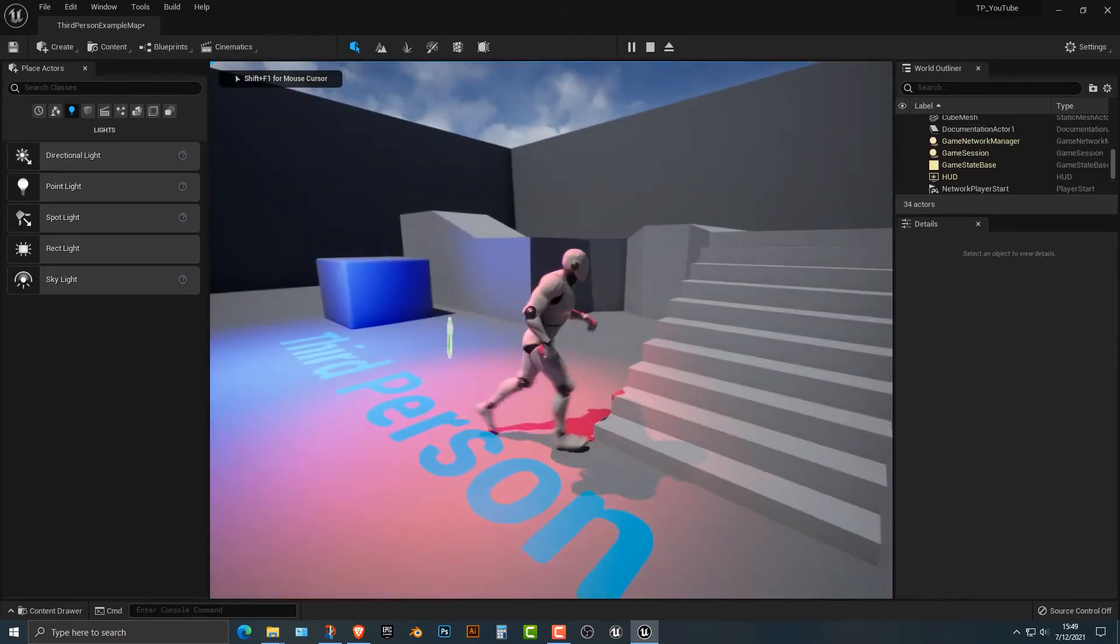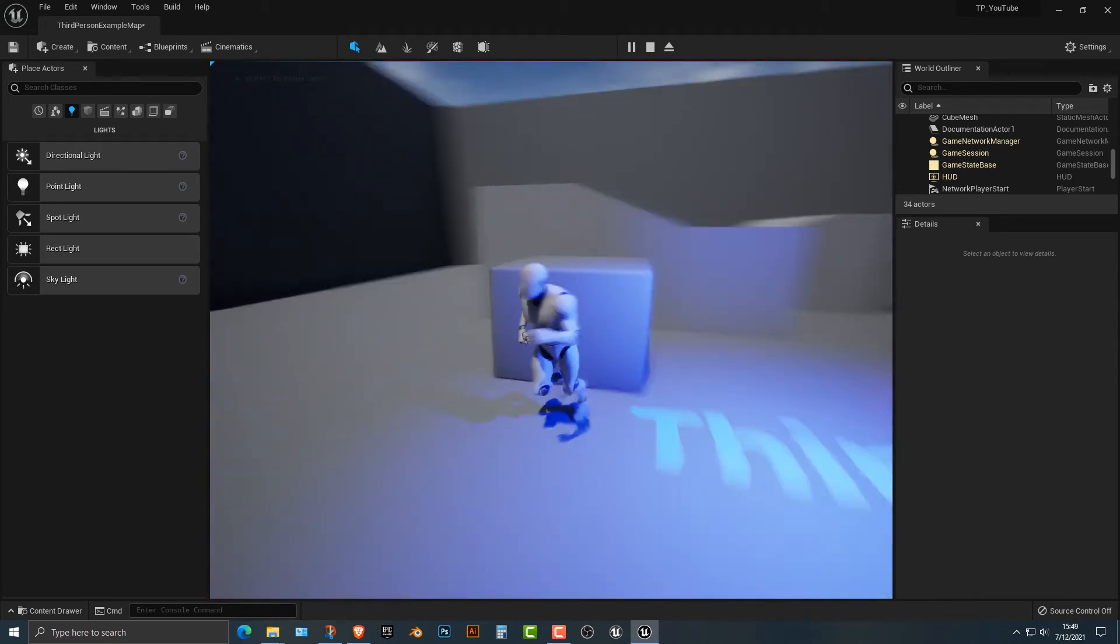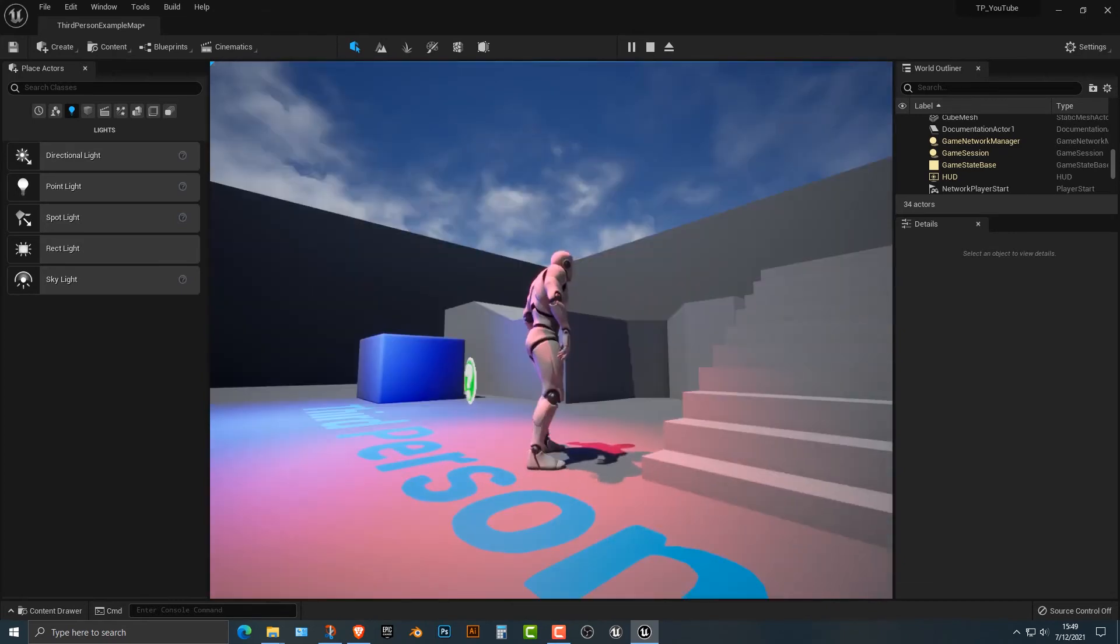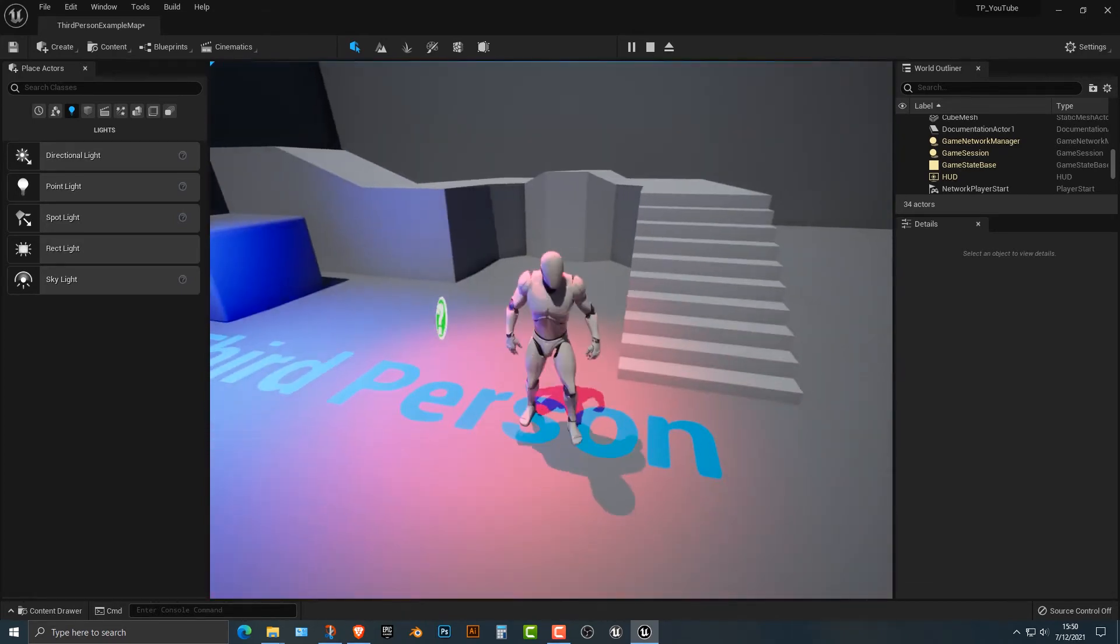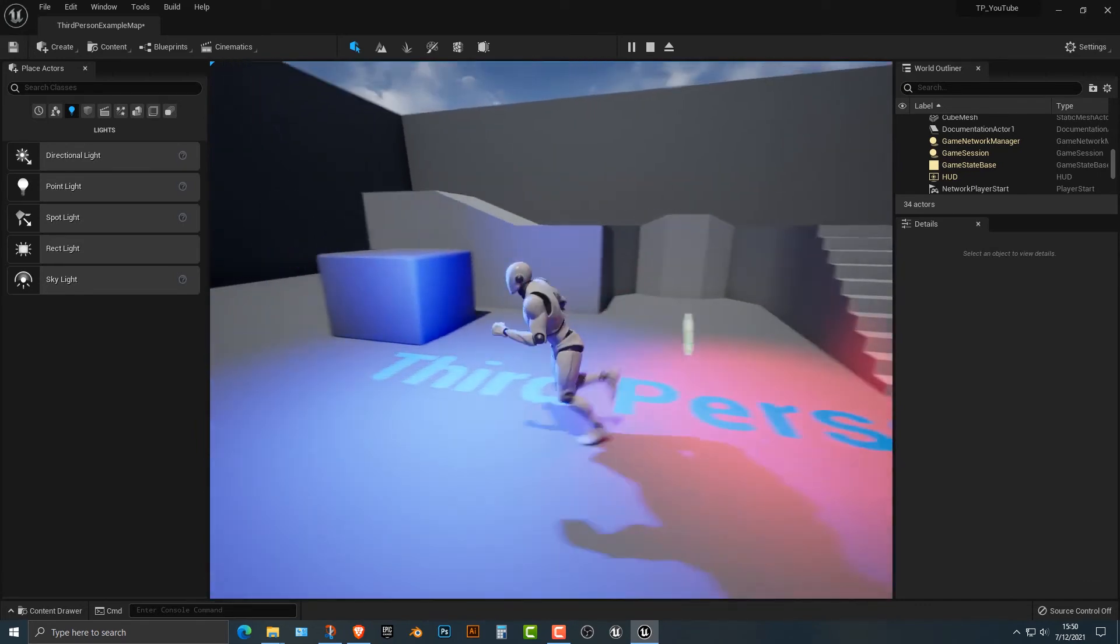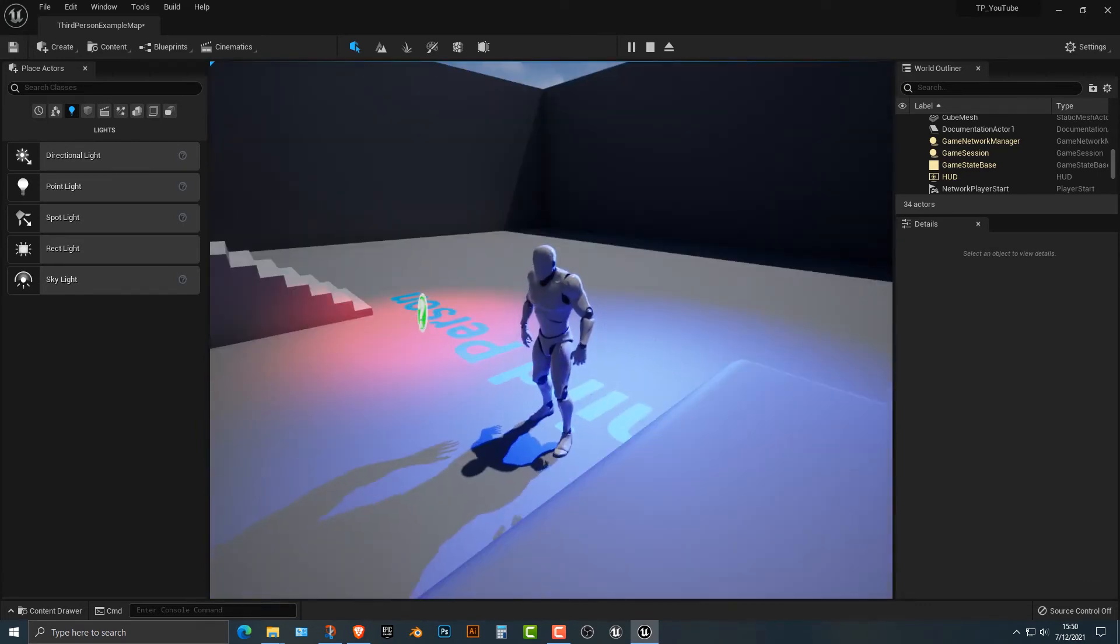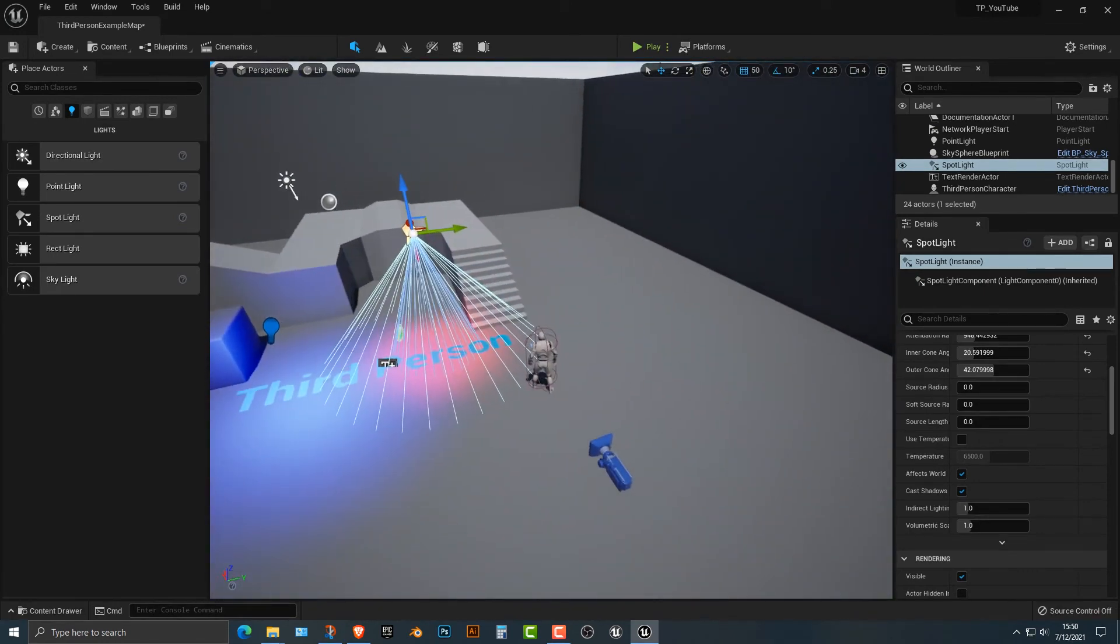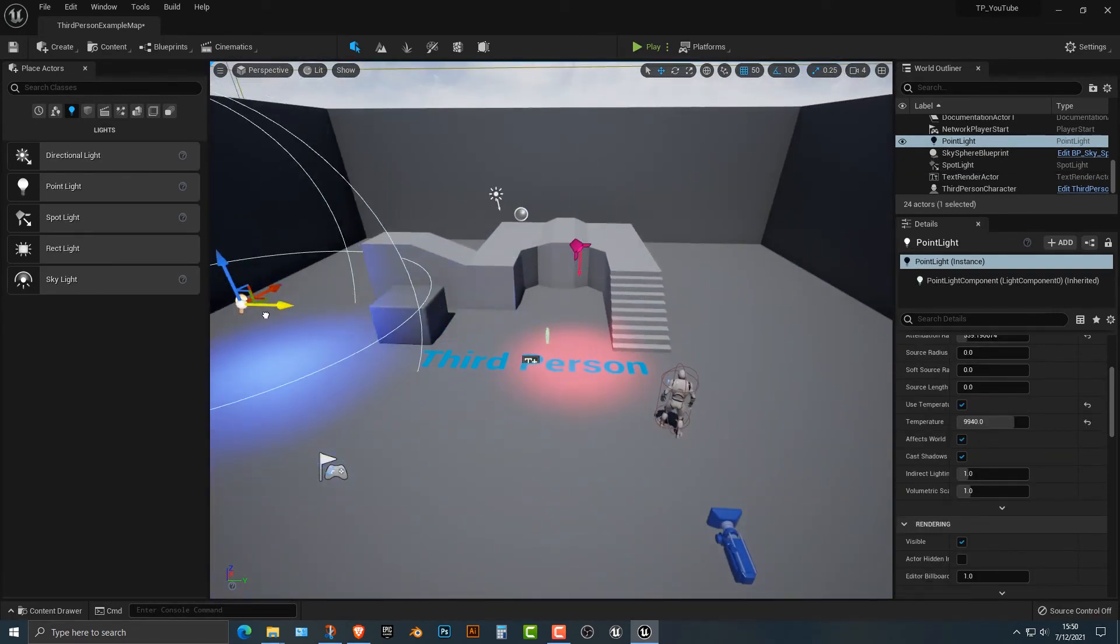The spotlight basically points in one direction, whereas the point light kind of emits everything. So think of it as if you had a stage and a spotlight up at the top, then that would be putting the light down. But here, it's just basically some global light. You'll also notice that there's an icon here for where the light emits. So that's something that's also really important.